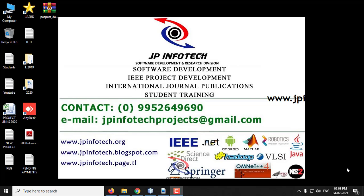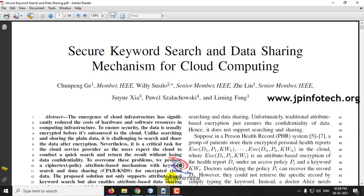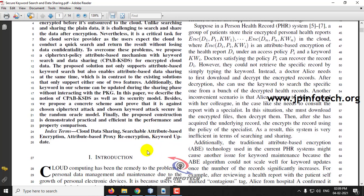In this video we are going to see about a Java project entitled as a secure keyword search and data sharing mechanism for cloud computing. As the title depicts, this project is mainly about securing the keyword search and the data sharing mechanism stored in the cloud. The main objective is to implement an attribute-based proxy re-encryption scheme.